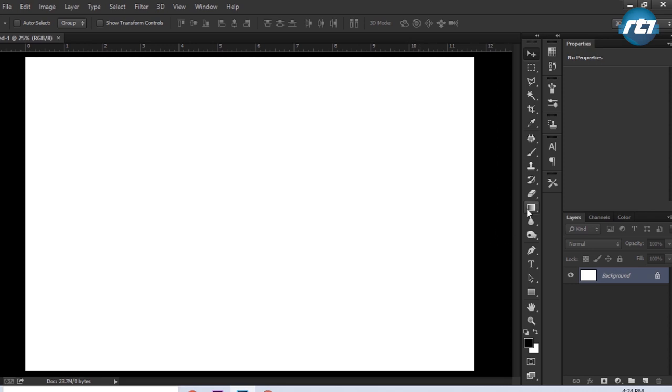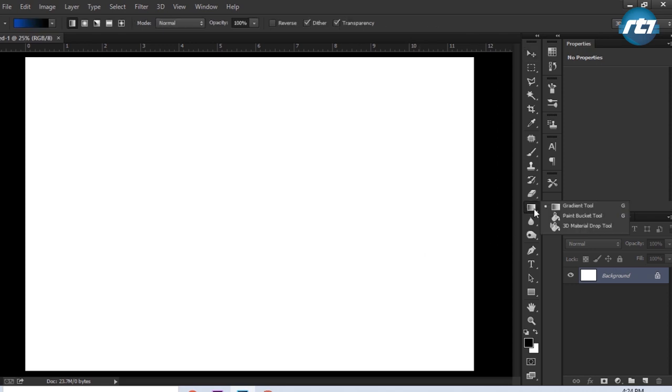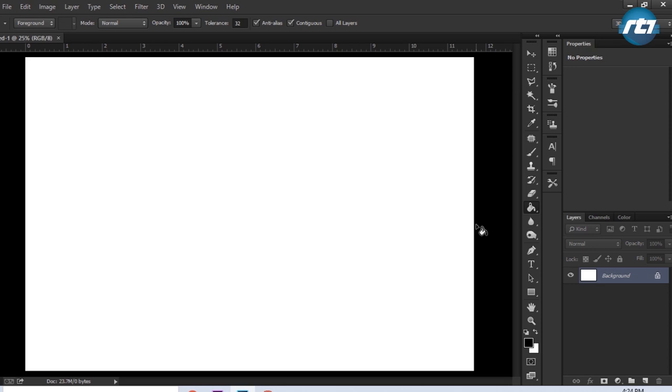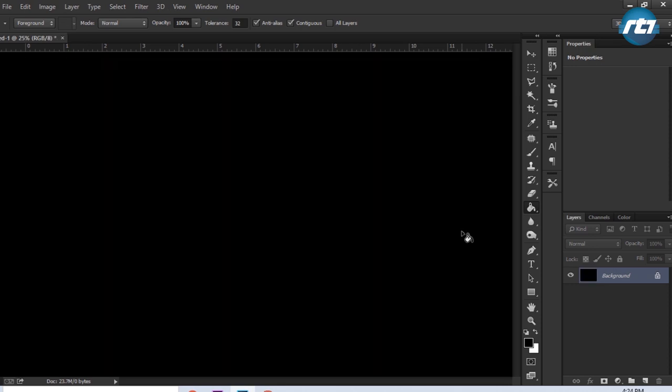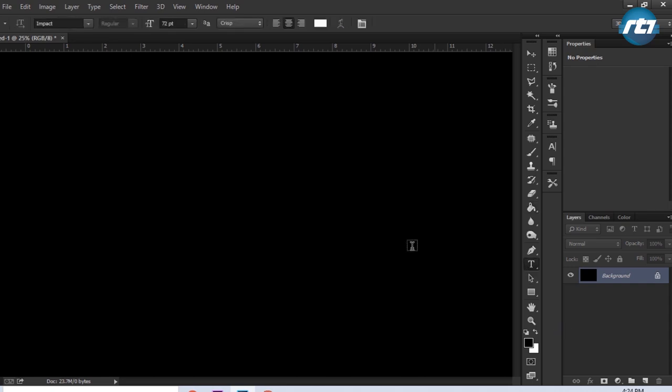So either I can use the paint bucket tool or simply press the button Alt Delete. The next step is to write the text, so I will write the text.